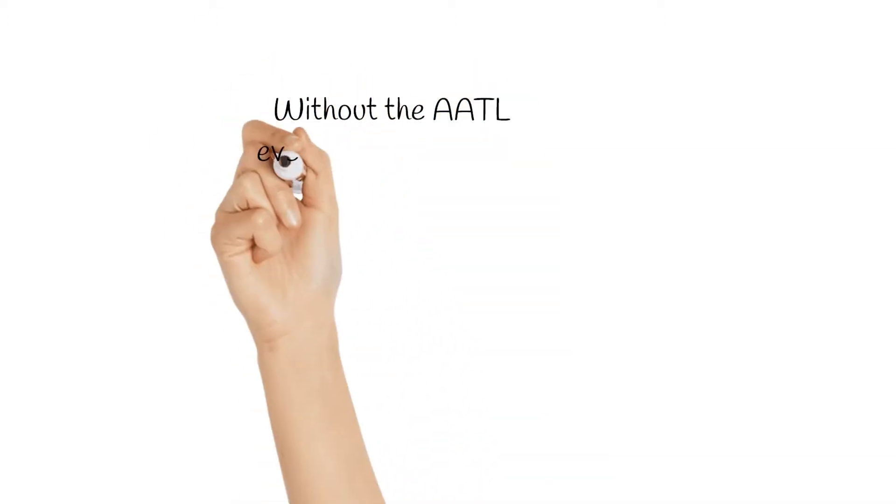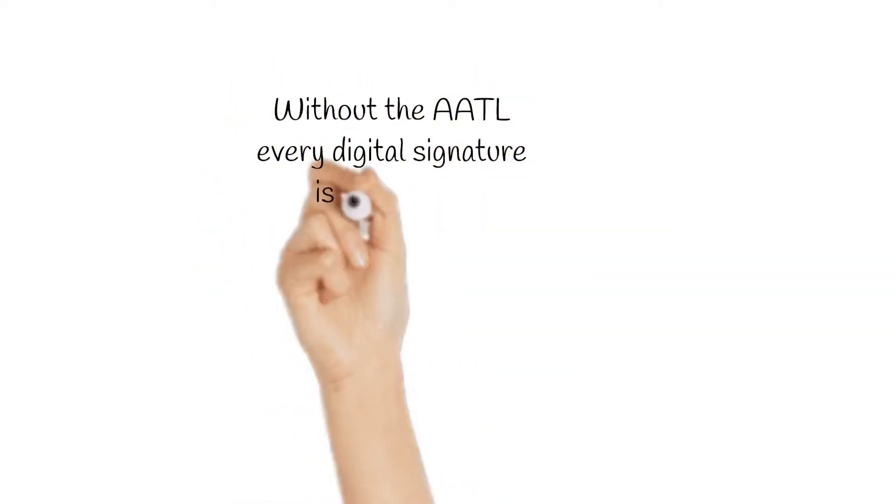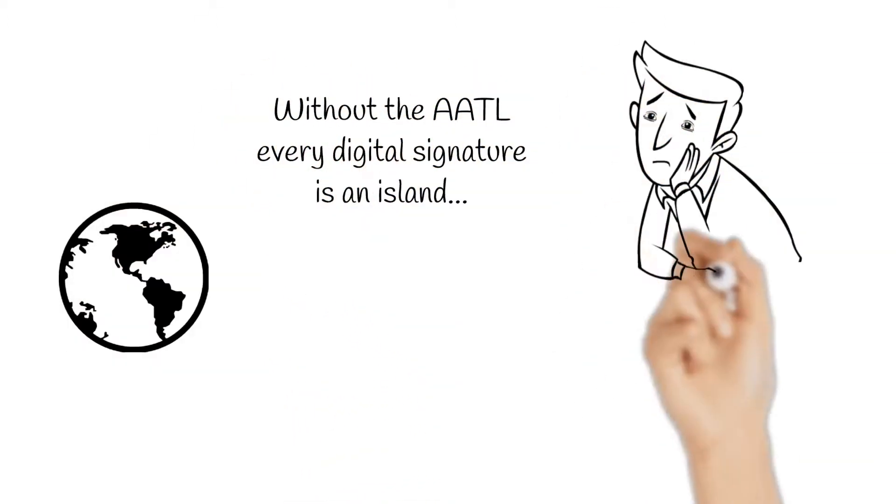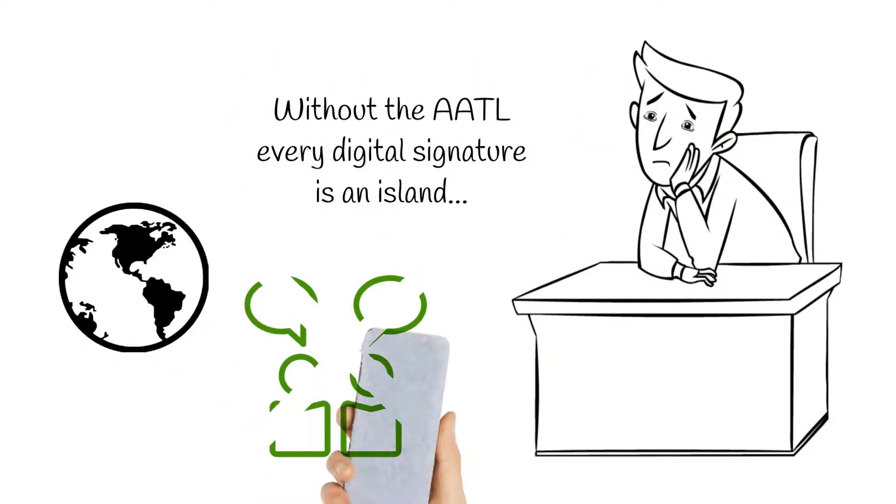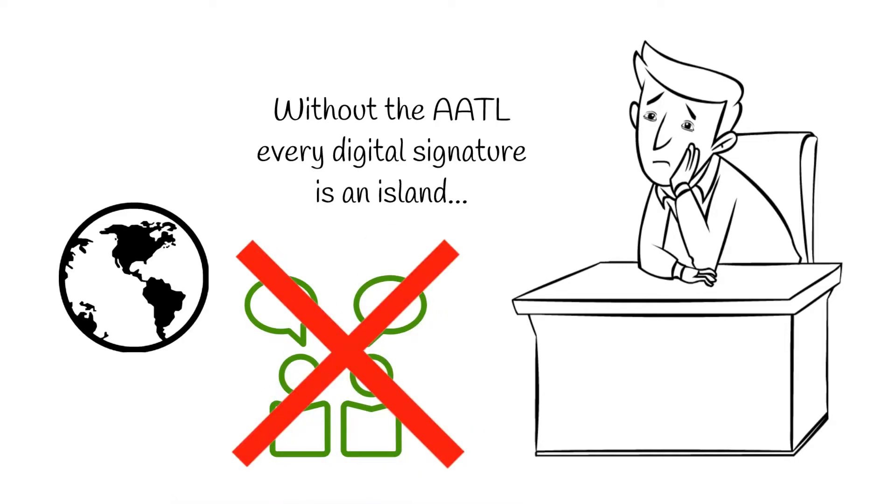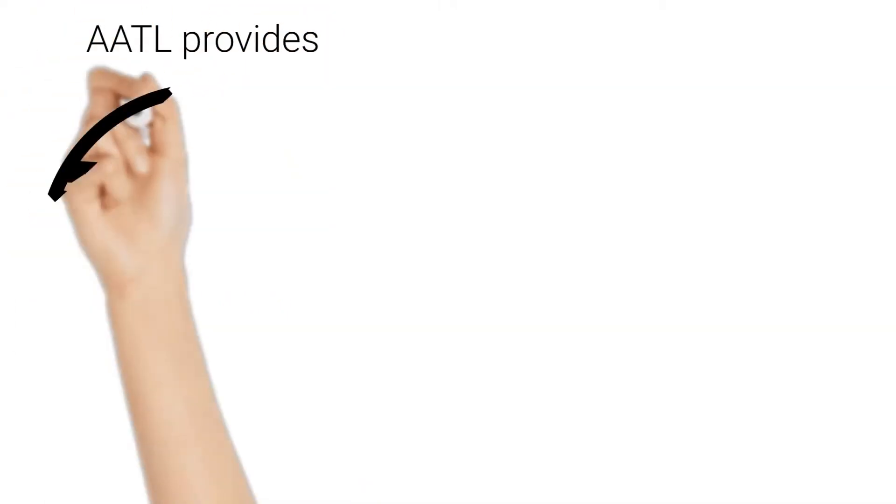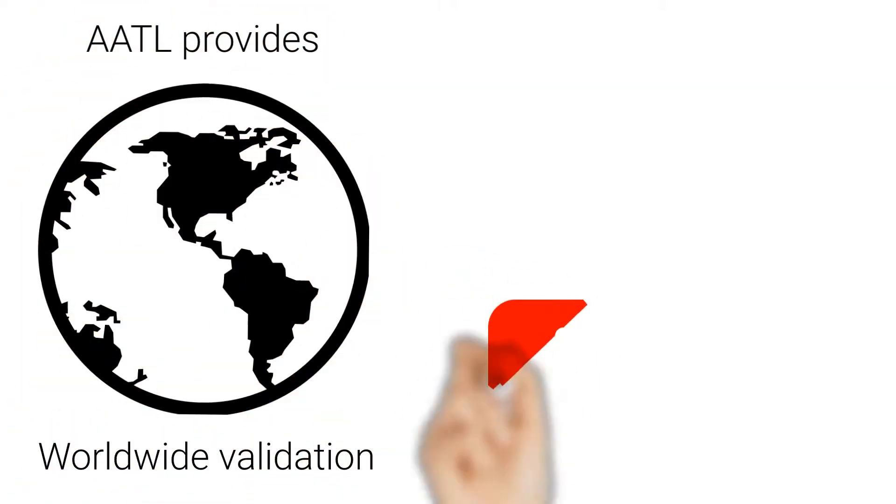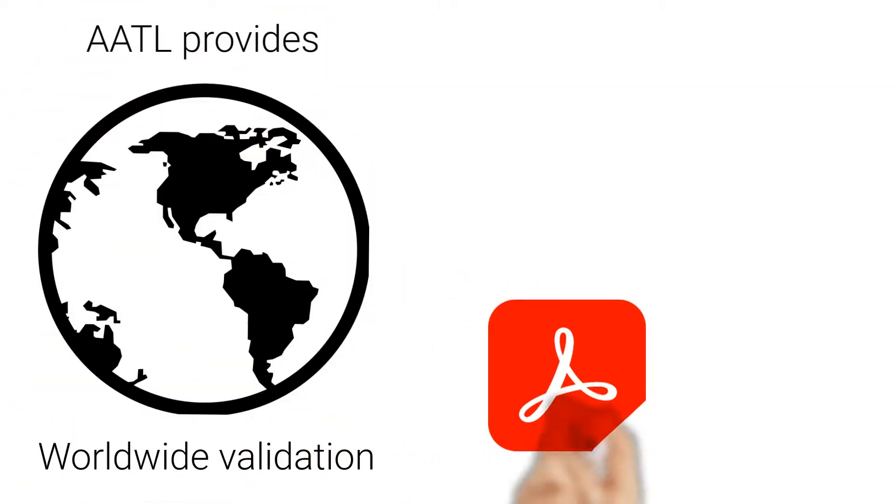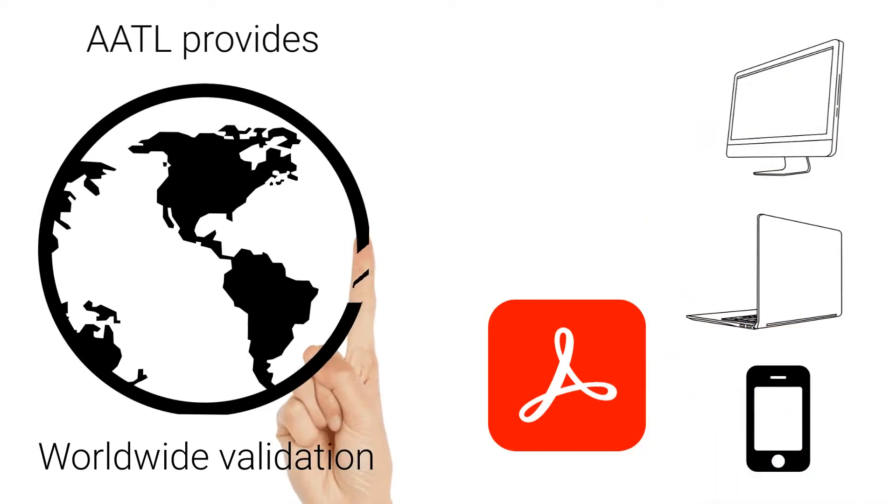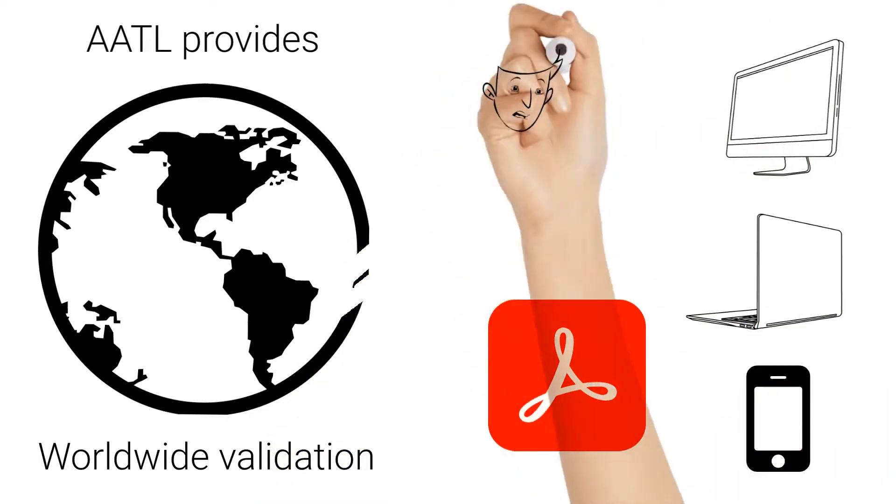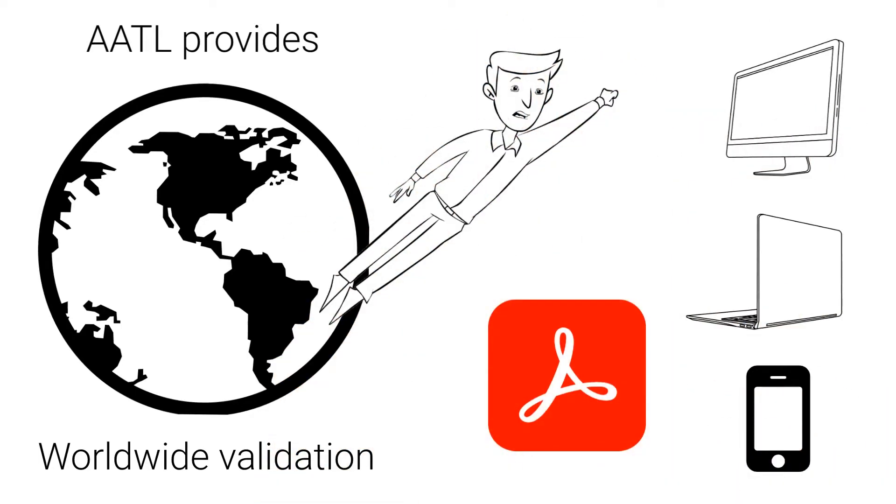Without the AATL, every digital signature is an island. The AATL provides worldwide validation, so your digital signatures can be used all around the world.